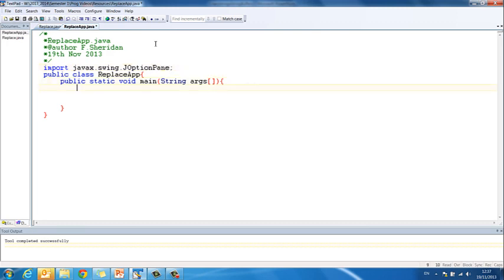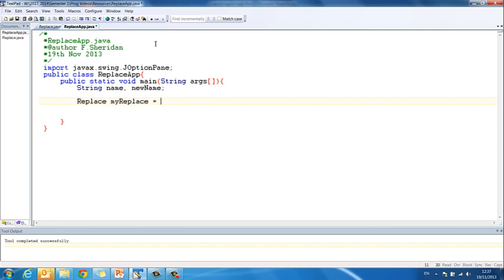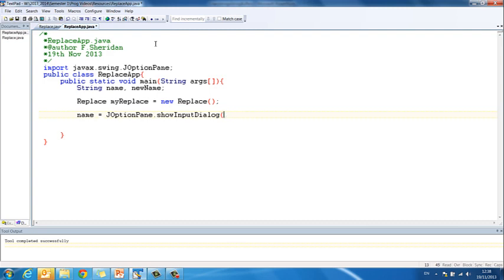So the first thing we're going to need to do is import our javax.swing.JOptionPane. And now we'll create our variables. So we need a variable for name, and we need another one for newName, for the one that we print out with the stars in it. We don't need to declare our string buffer here because we're not going to use it here, we've already used it in the instantiable class. So we do need an instance of our replace object. So Replace myReplace equals new Replace.